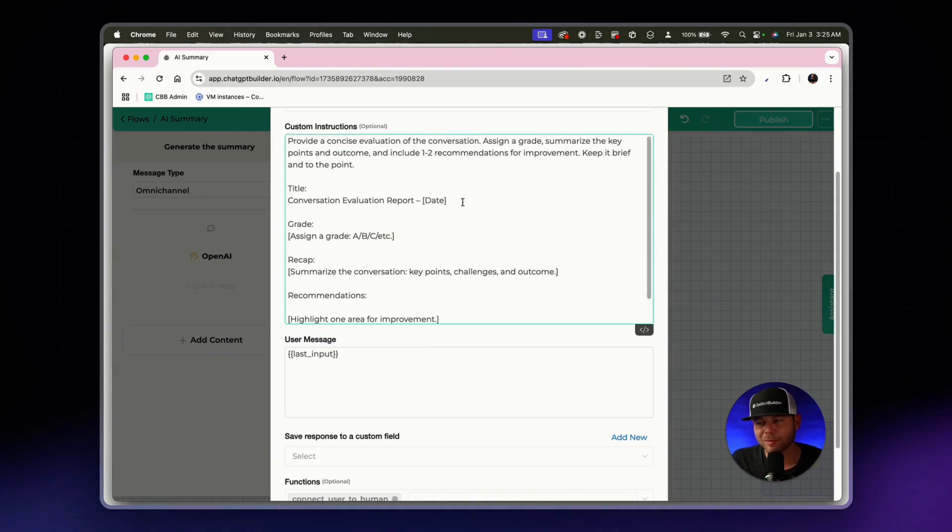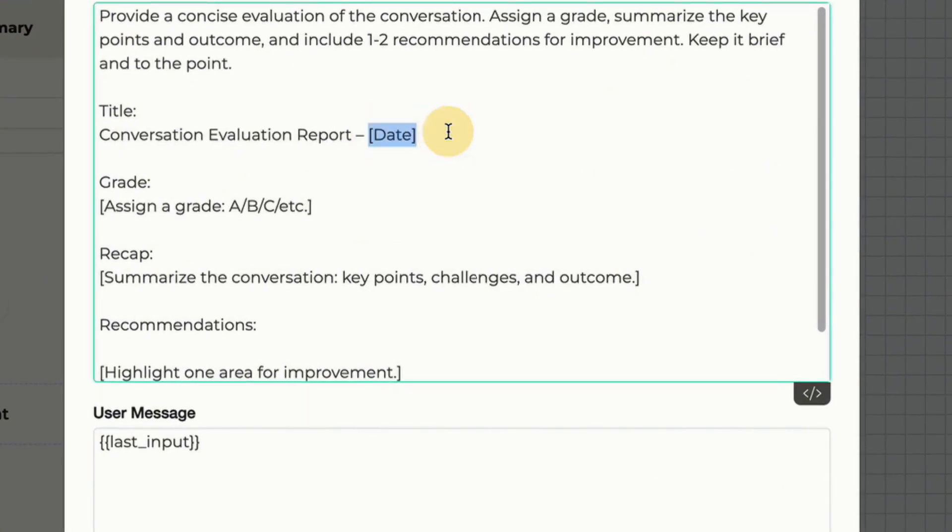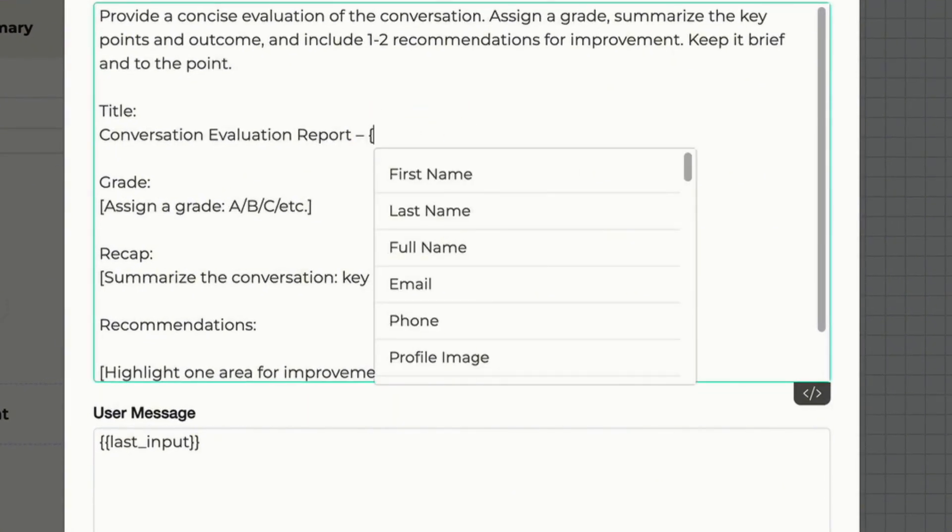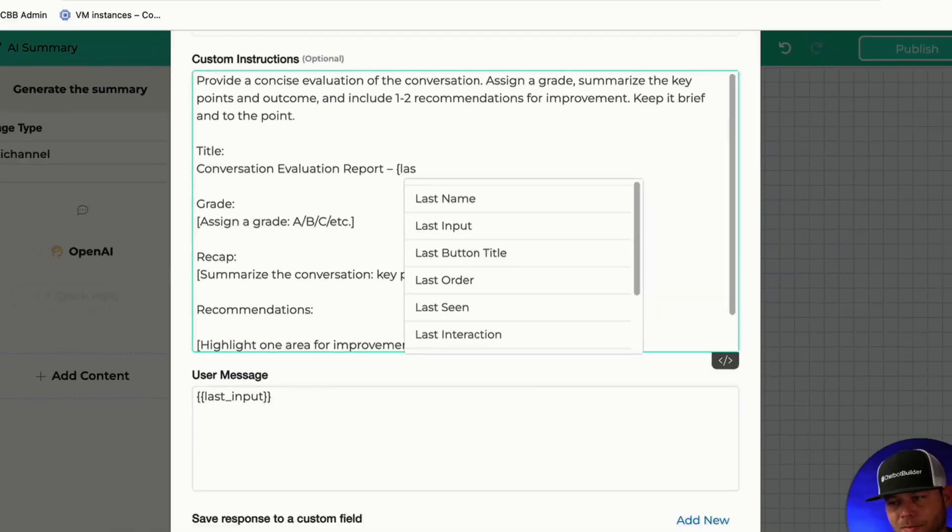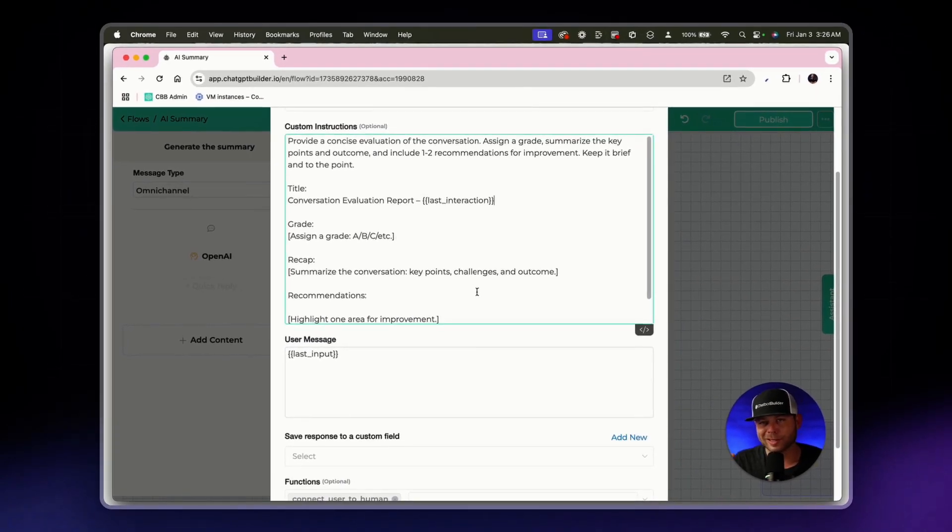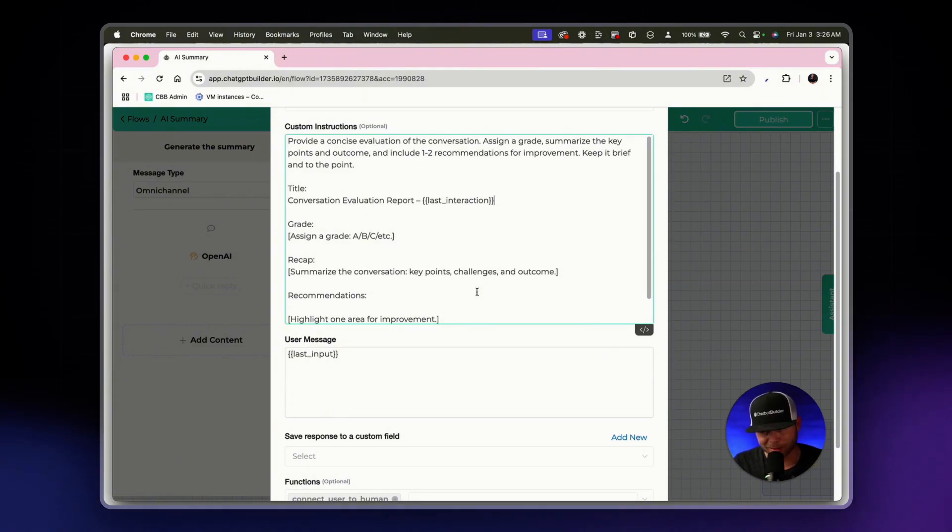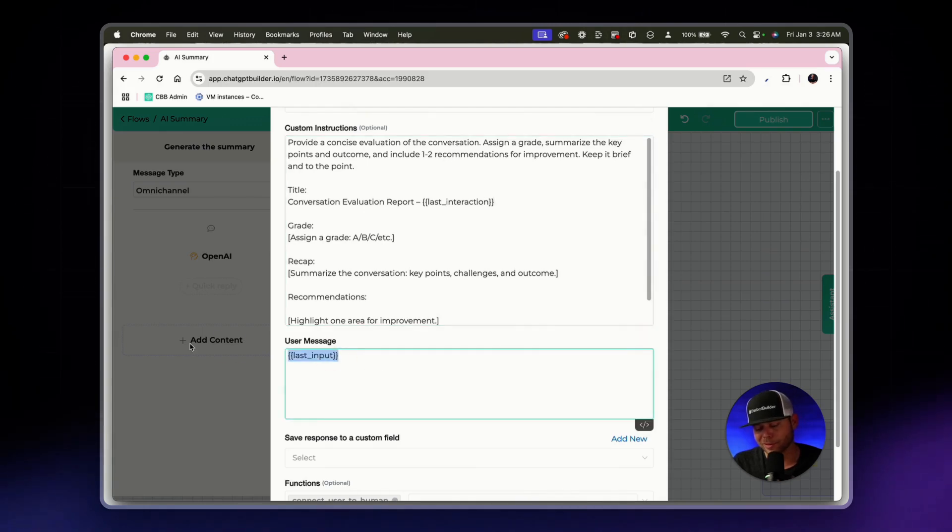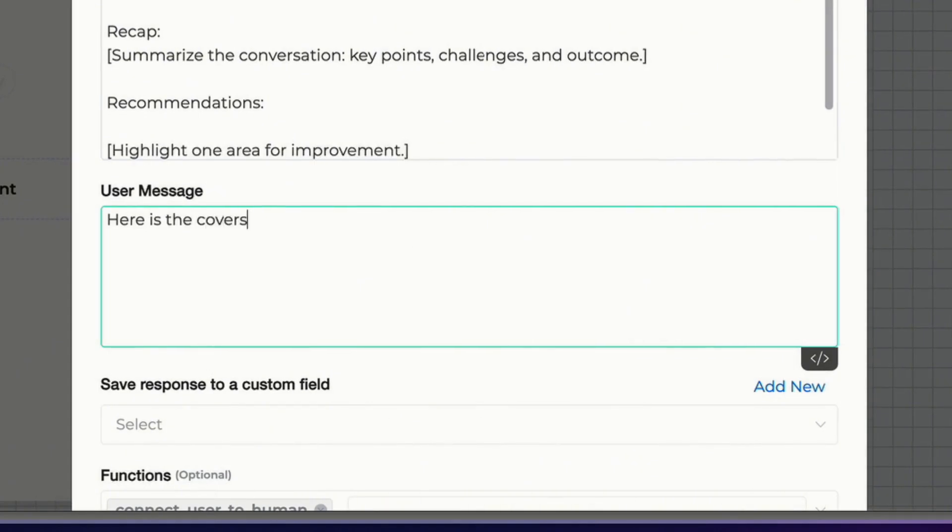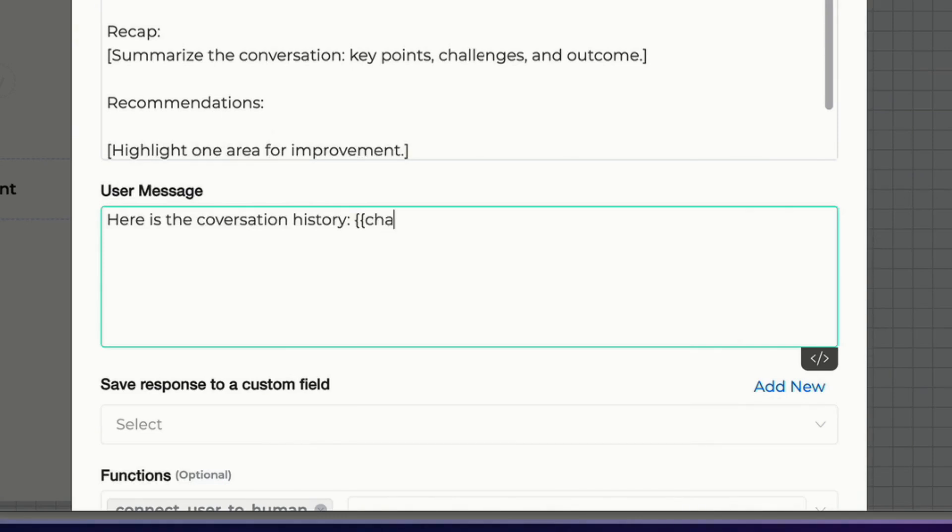Now the one thing that I will change here instead of using the date in brackets, what I'll do is I will use last interaction and this will give me the timestamp of the last interaction that the user had with my agent or my assistant. And so this is all good here. What I'll do for the user message is I'll say here is the conversation history and we've got a colon there. Now while you do see the list of custom fields pop up, we do not include chat history in that dropdown list currently. This is such a popular field, we might have to include that soon enough.